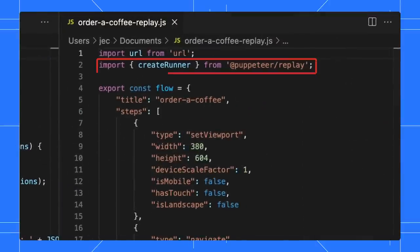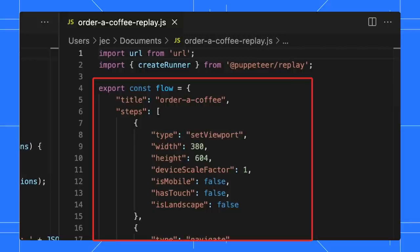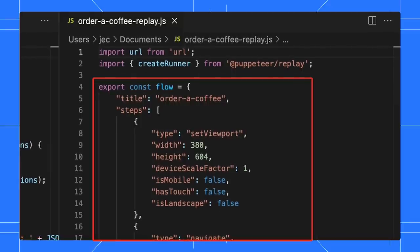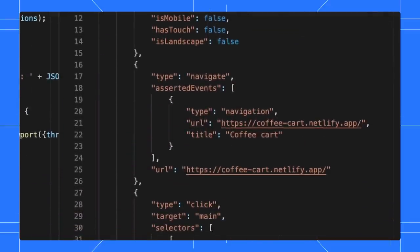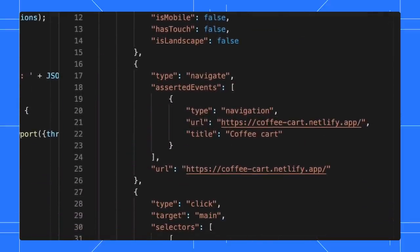On the other hand, Puppeteer Replay is a new library that's built on top of Puppeteer. In a Puppeteer Replay script, the steps remain as a JSON object. This results in a much shorter file and you can replay that with the Puppeteer Replay library.